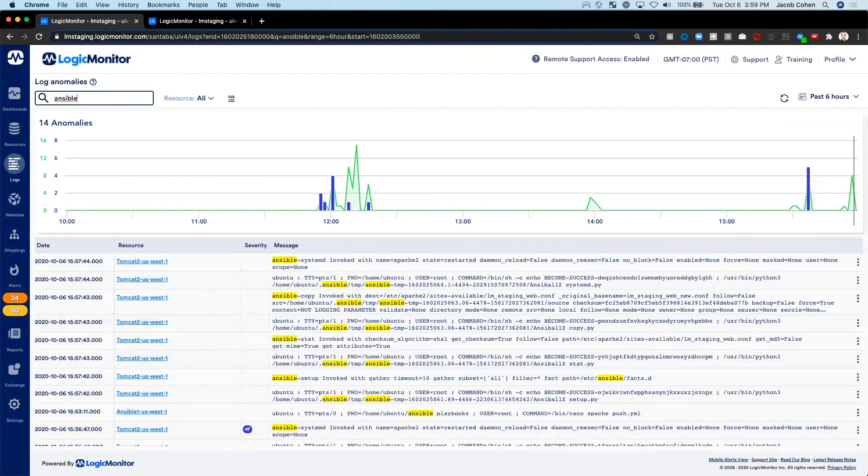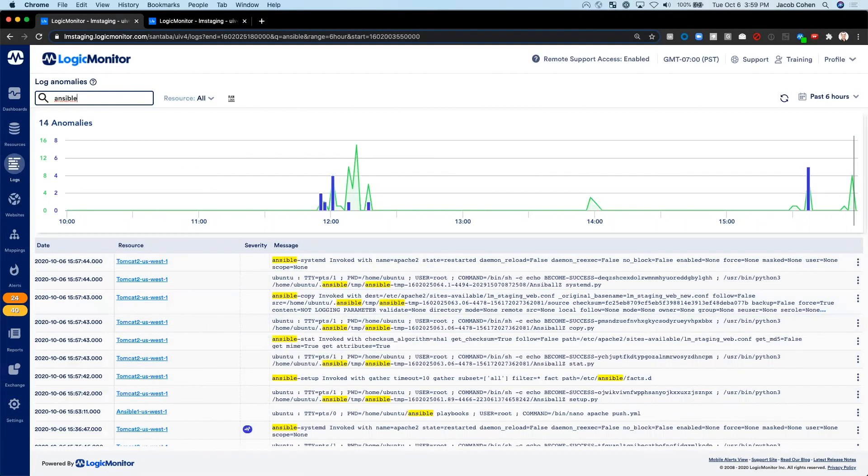And as demonstrated today, LM Logs intelligently correlates relevant logs with performance monitoring alerts. This reduces time manually sifting through logs on individual hosts or in a separate logs tool, ultimately improving operational efficiency and uptime.